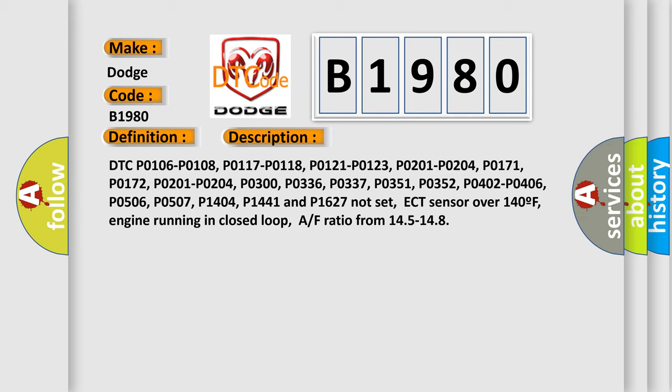ECT sensor over 140°F, engine running in closed loop, air-fuel ratio from 14.5 to 14.8.